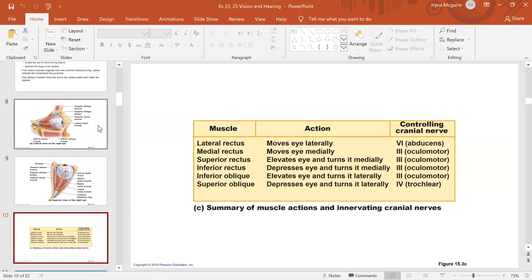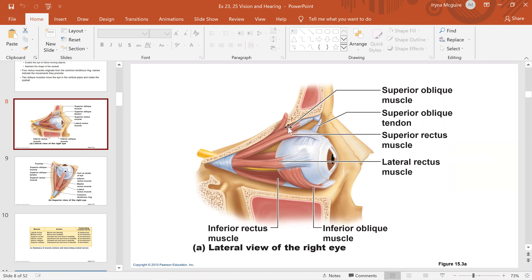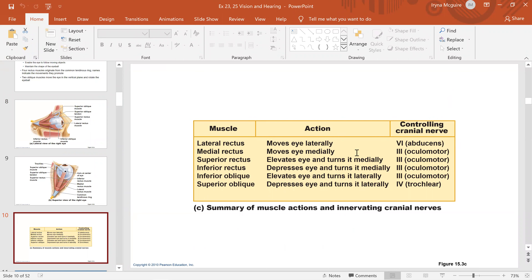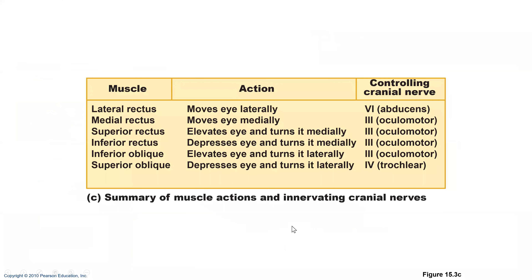Remember the superior oblique passes through the trochlea, so it's innervated by the trochlear nerve. The lateral rectus moves the eye laterally — when you take something away from the midline you abduct it, like if a child is abducted they're taken away. So moving the eye laterally is abduction, which is why it's the abducens nerve — abducens means you abduct the eye.